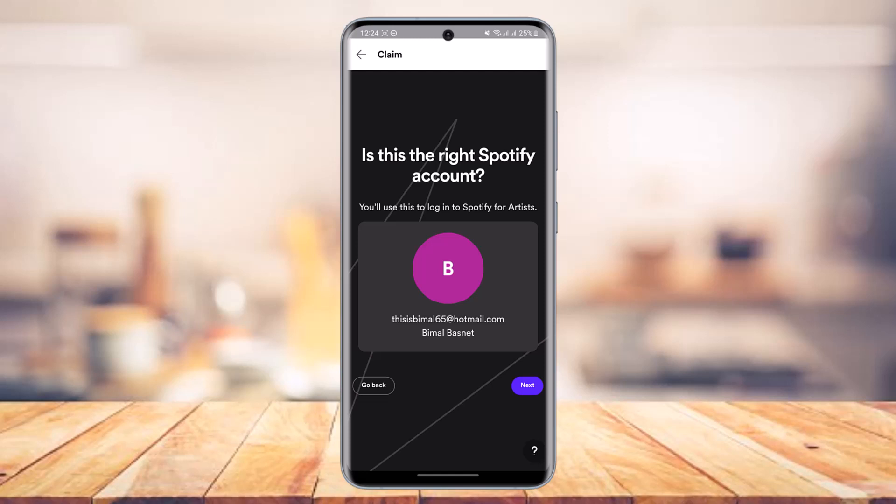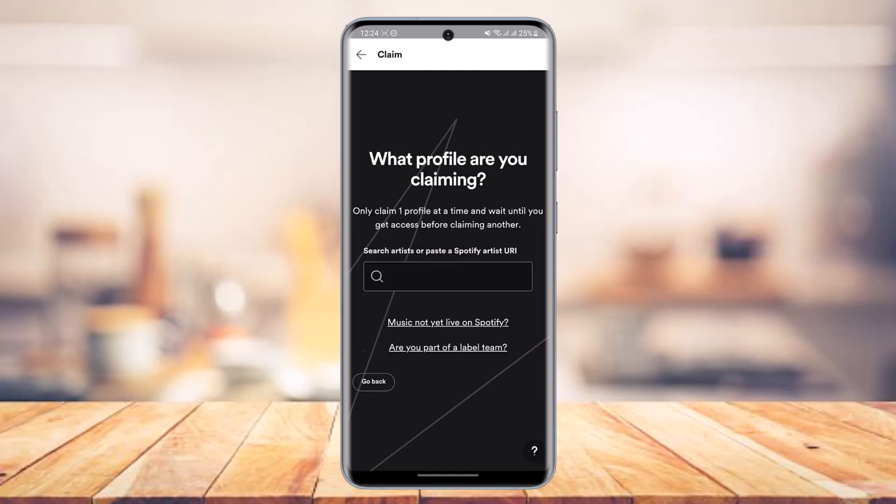Go ahead and tap the 'Continue' button. You can use this to log into Spotify for Artists, or change the account if needed — just tap on the login button. Note that you can only claim one profile at a time and should wait until you get access before claiming another.